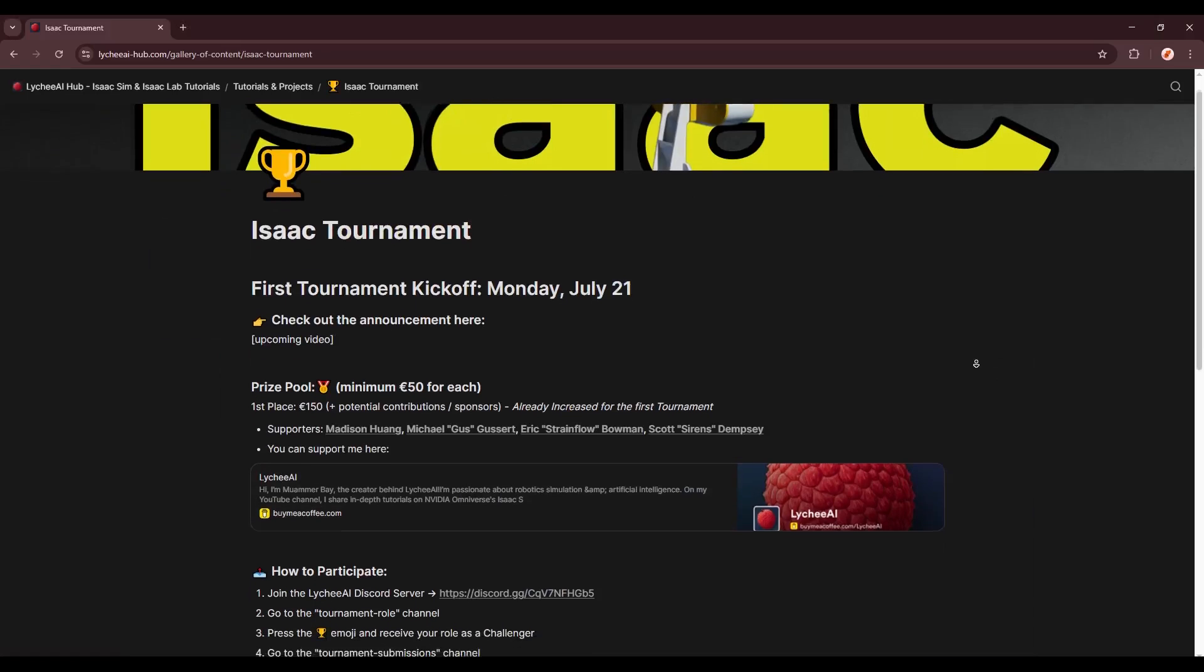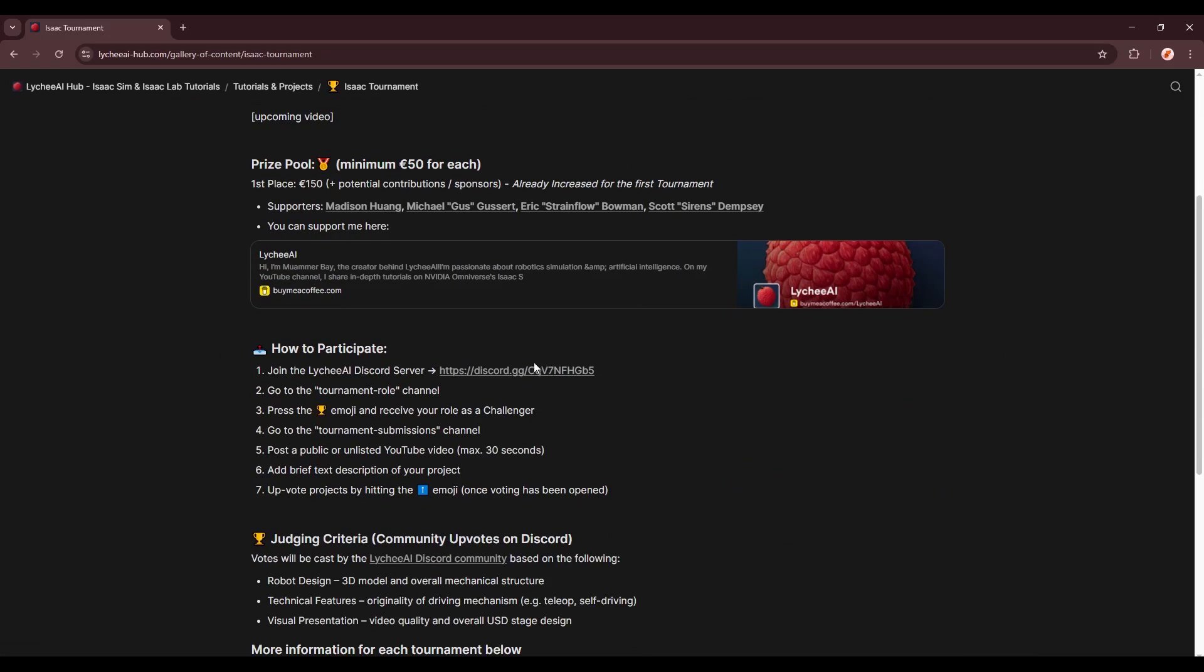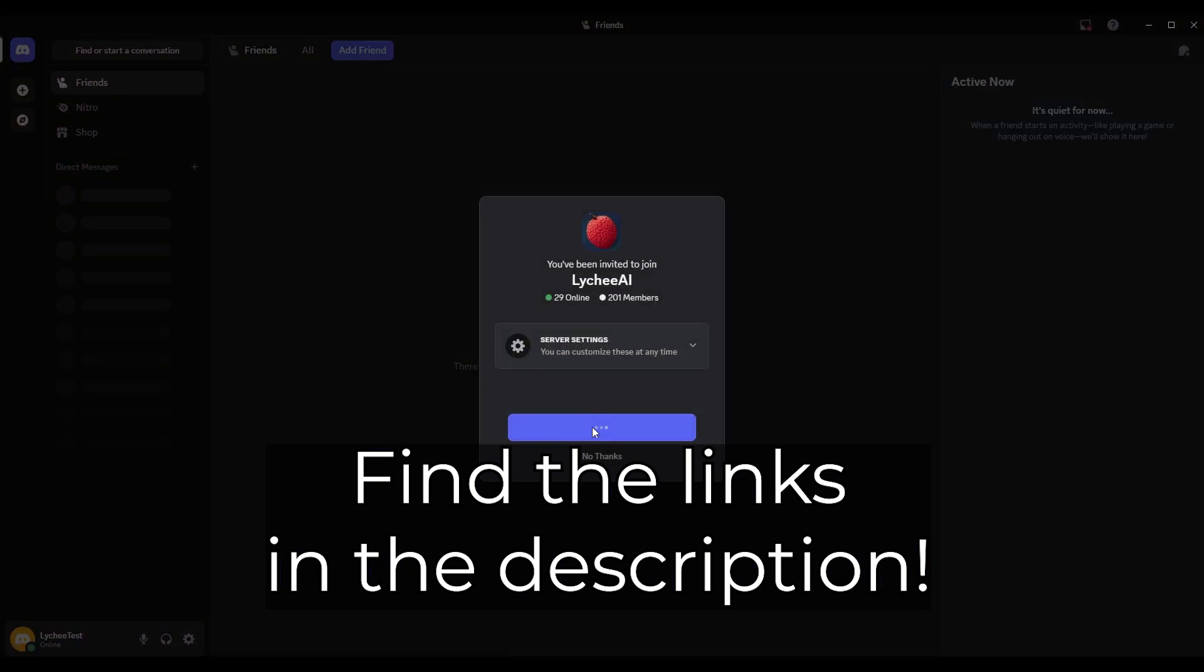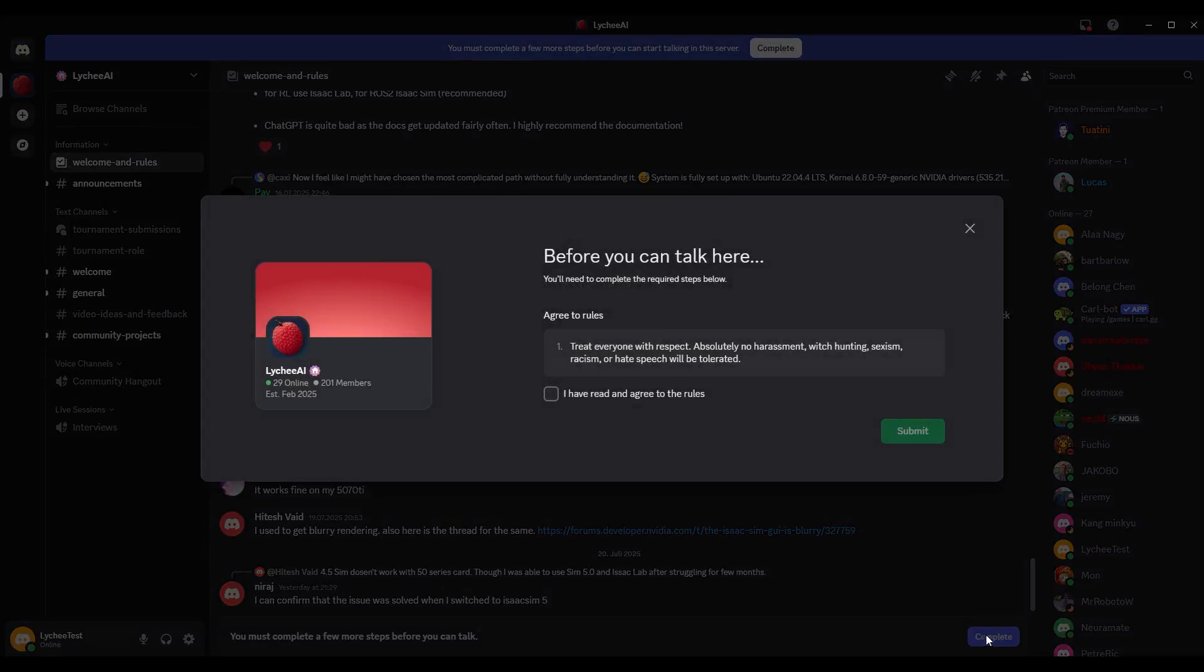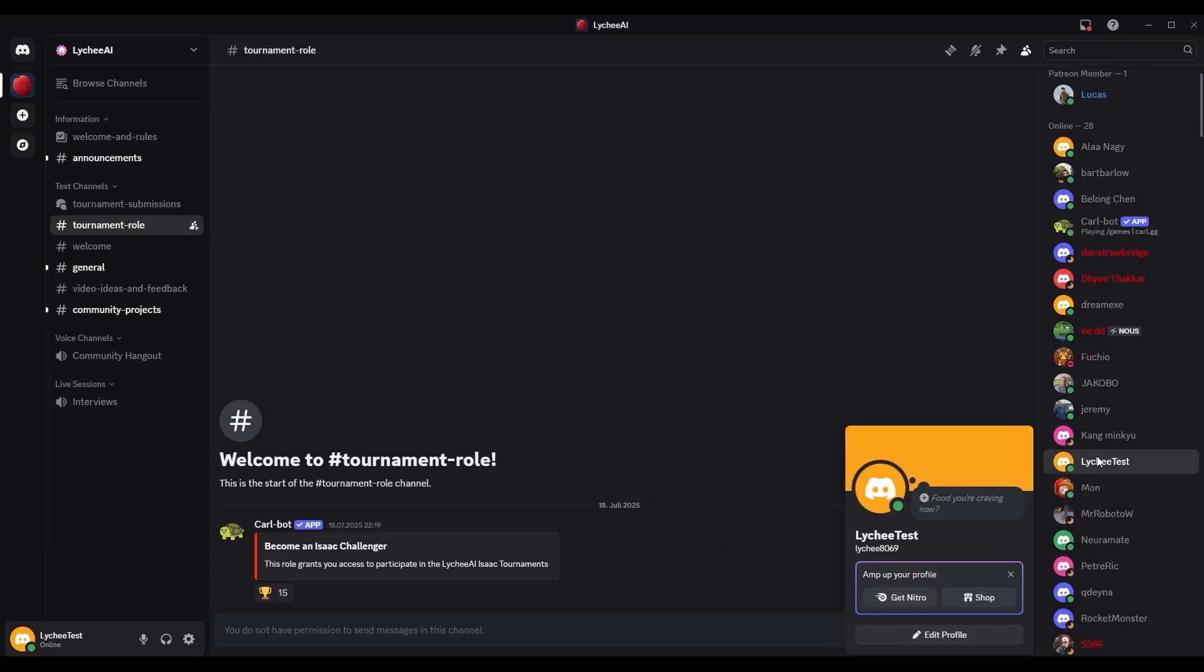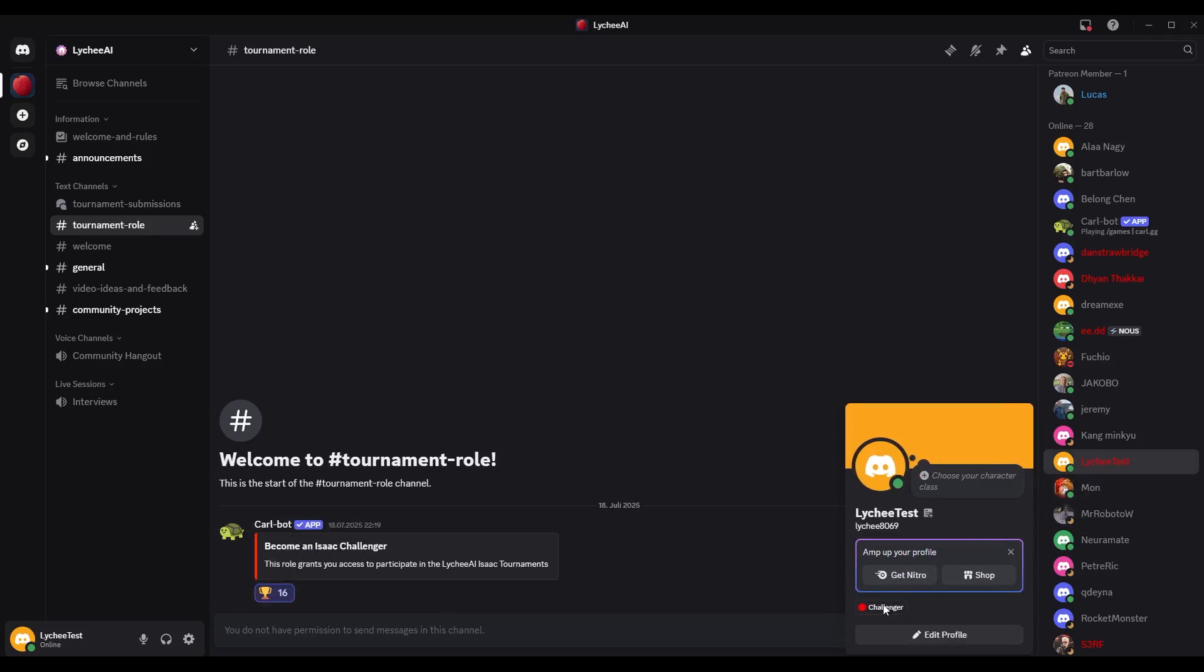And here's how to participate. So first, join my Litchie AI Discord server, in order to submit and receive votings. You can find the link under this video, or visit this page on my platform, litchieai-hub.com. Then you would go to the tournament role channel, press the trophy emoji, and receive your role as a challenger.